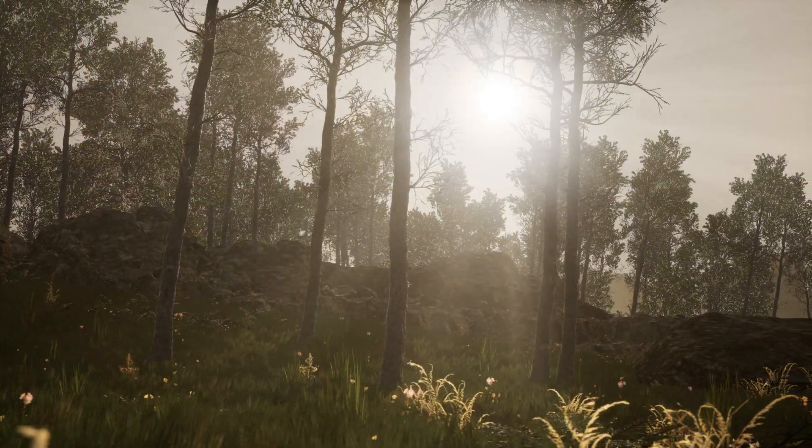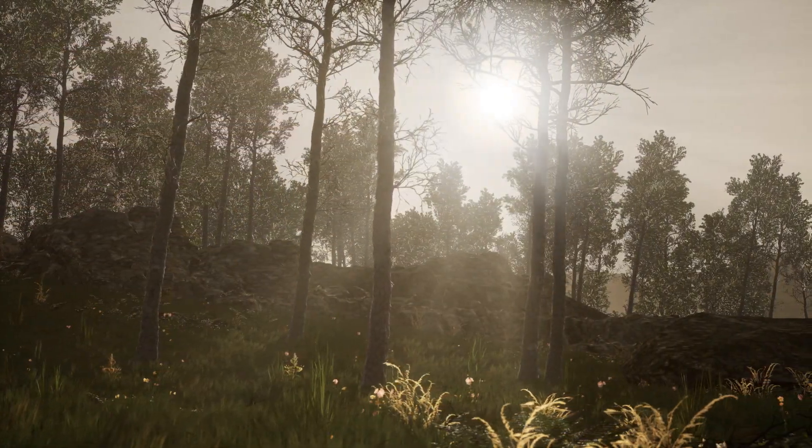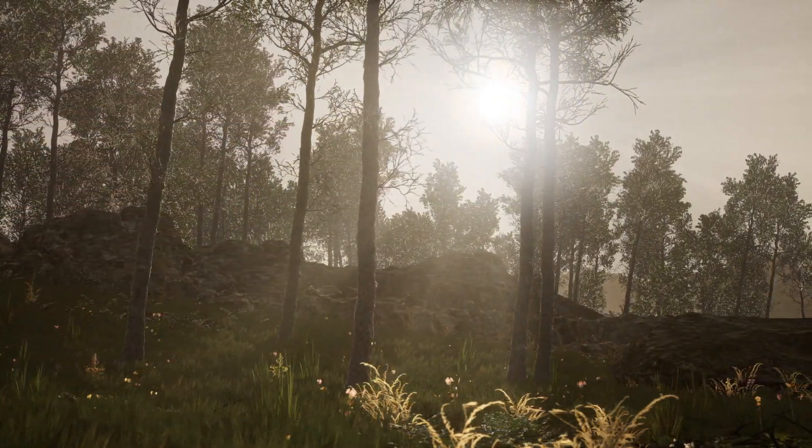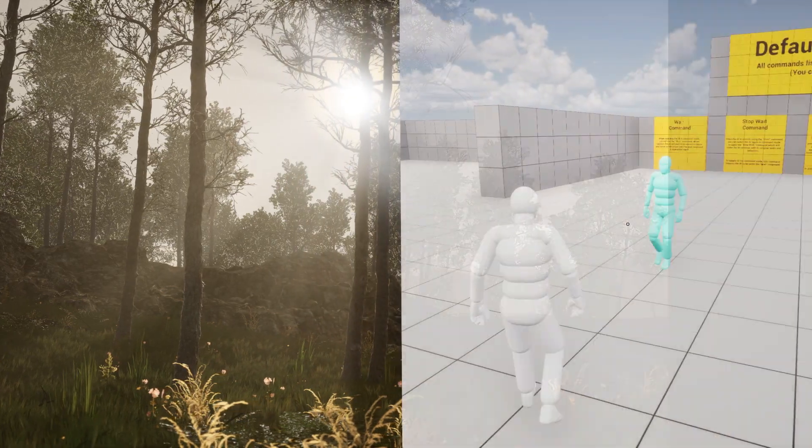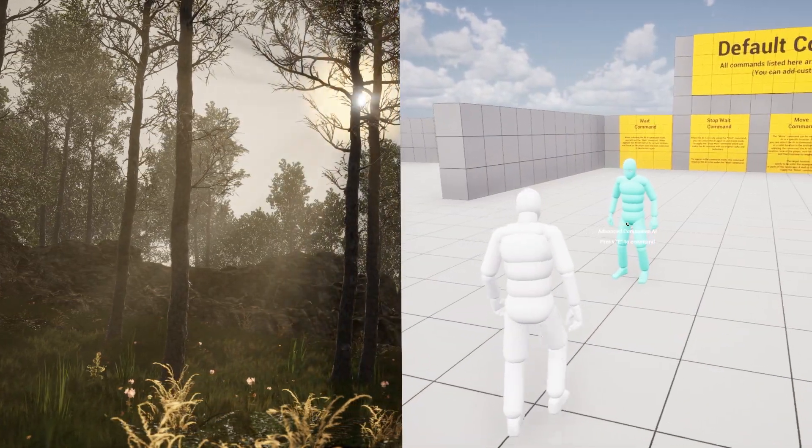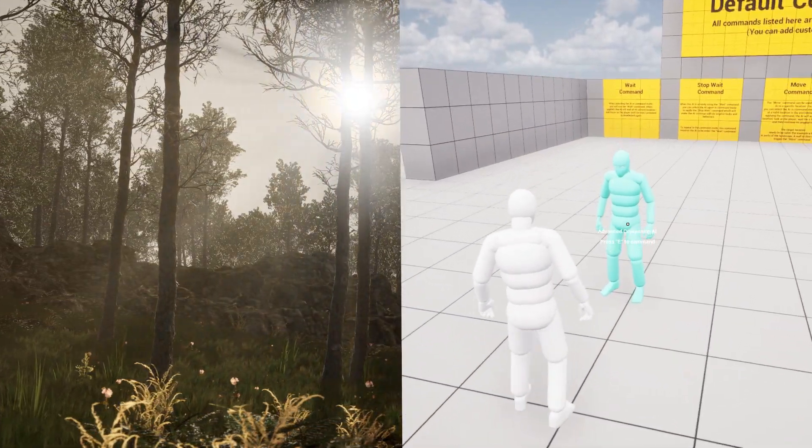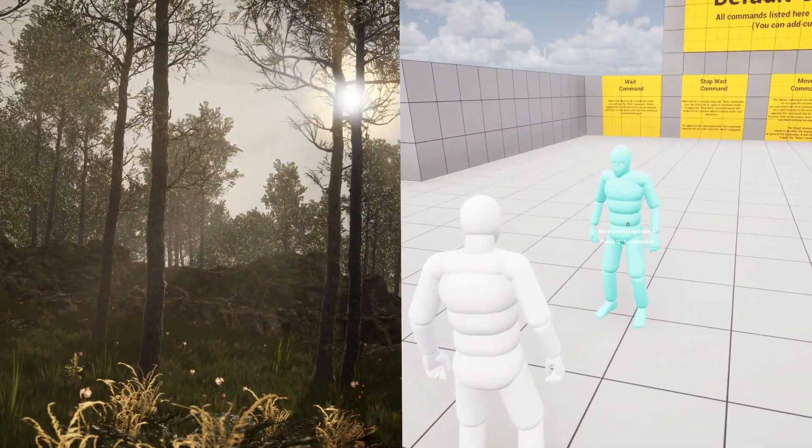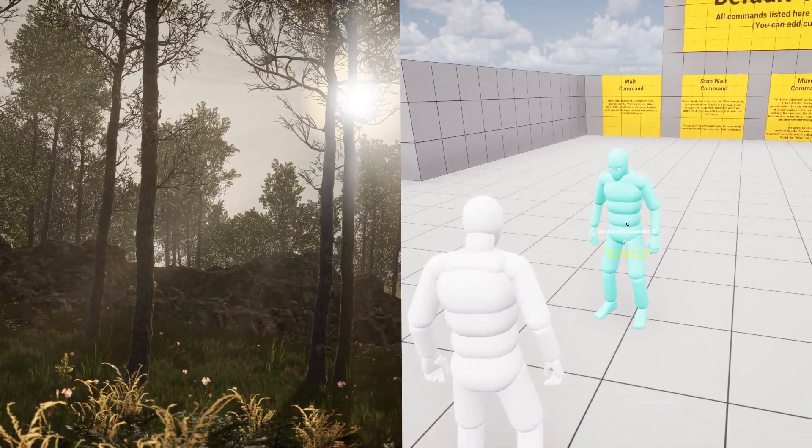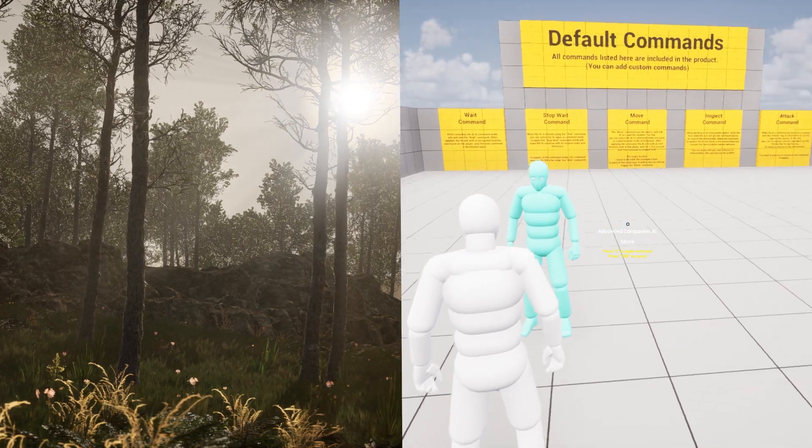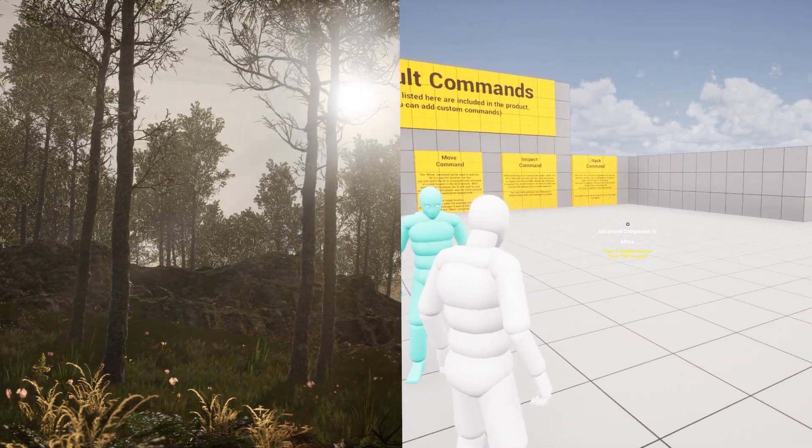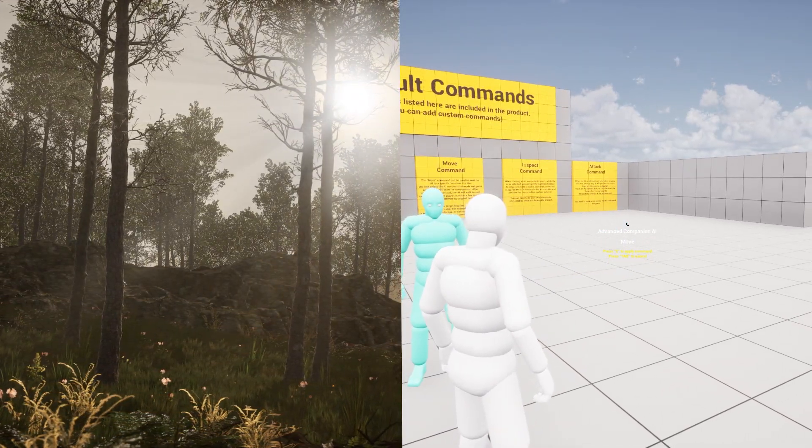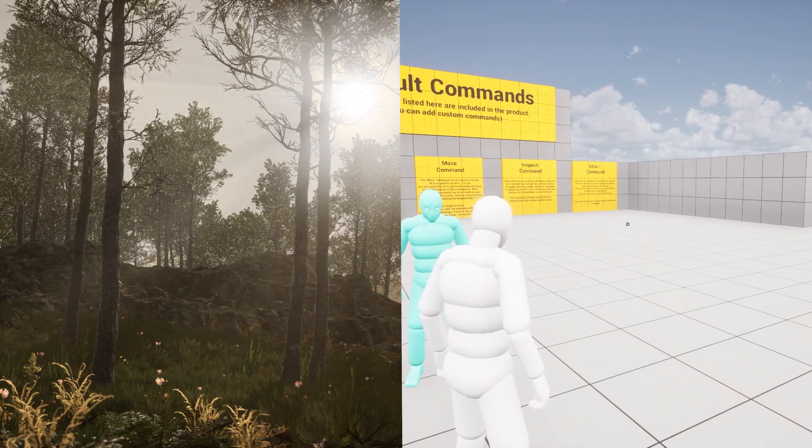This video can be used with any AI. In this example, we will use the Advanced Companion AI to demonstrate the use of Event Invokers. But in general, the implementation process is about the same. Don't waste any more time. Let's get started.